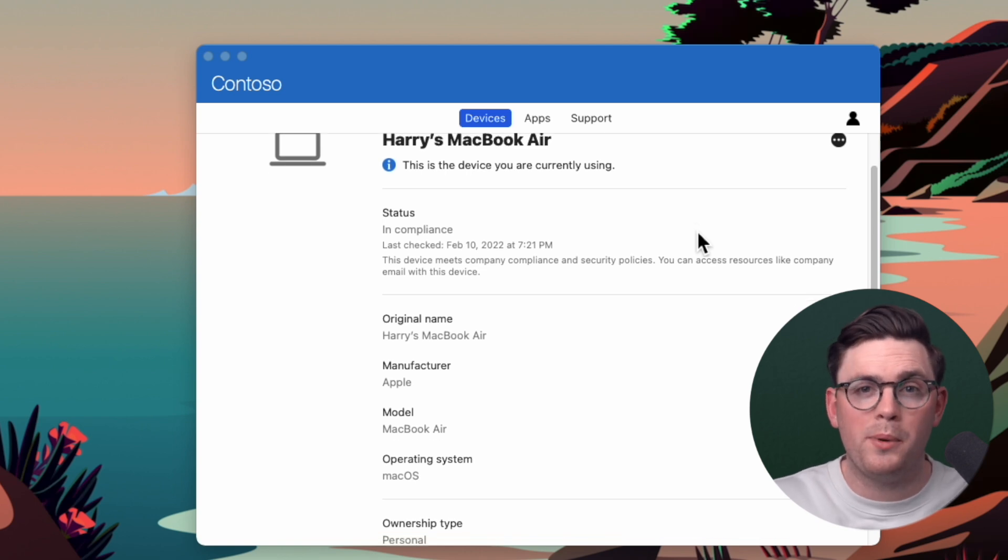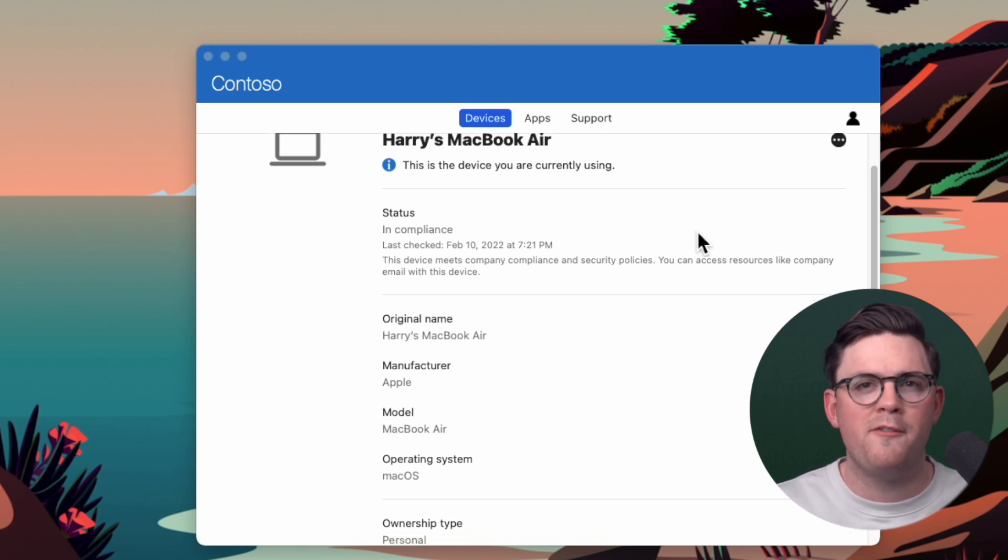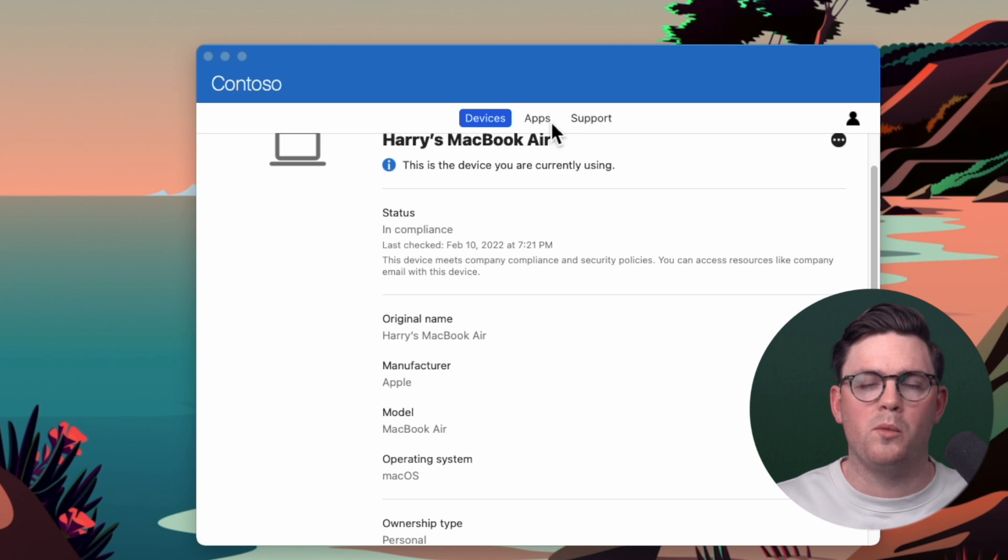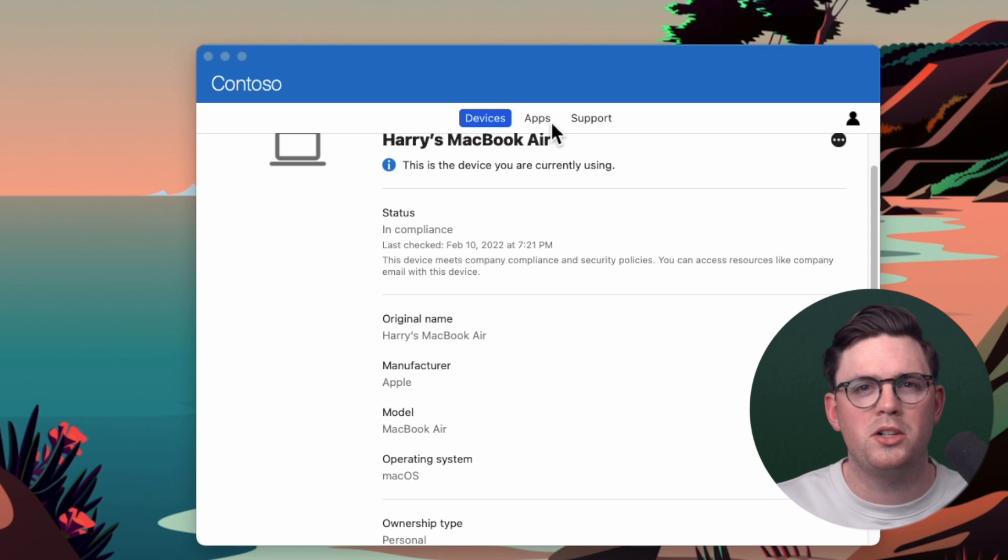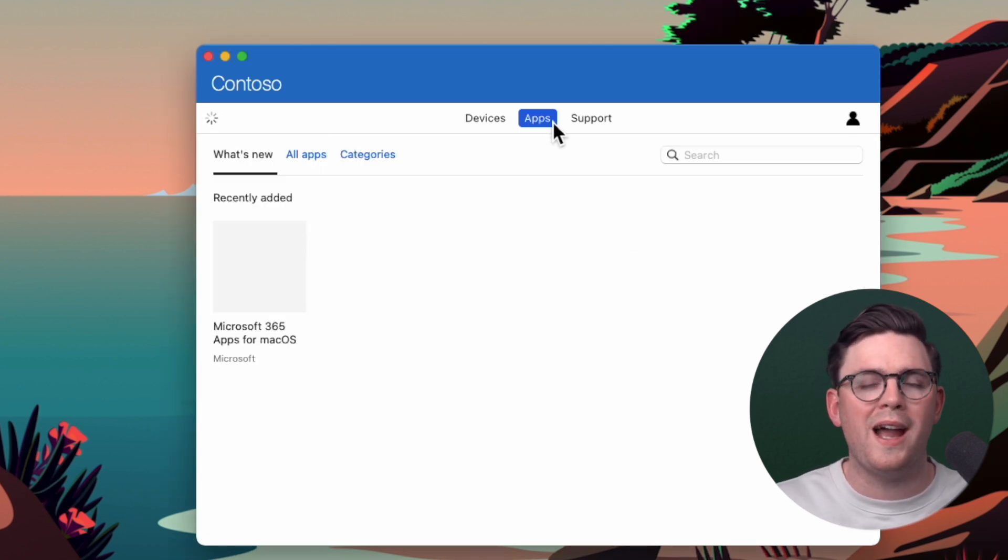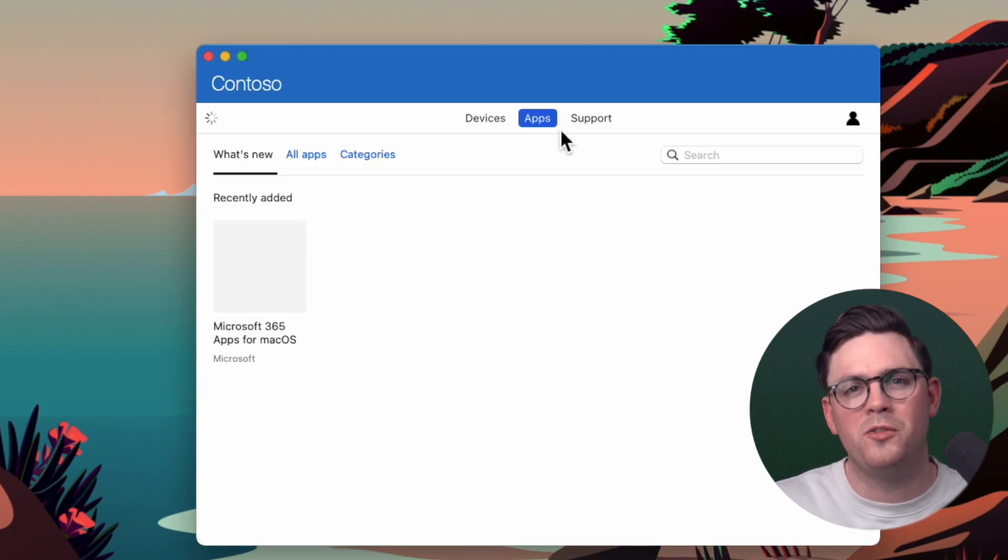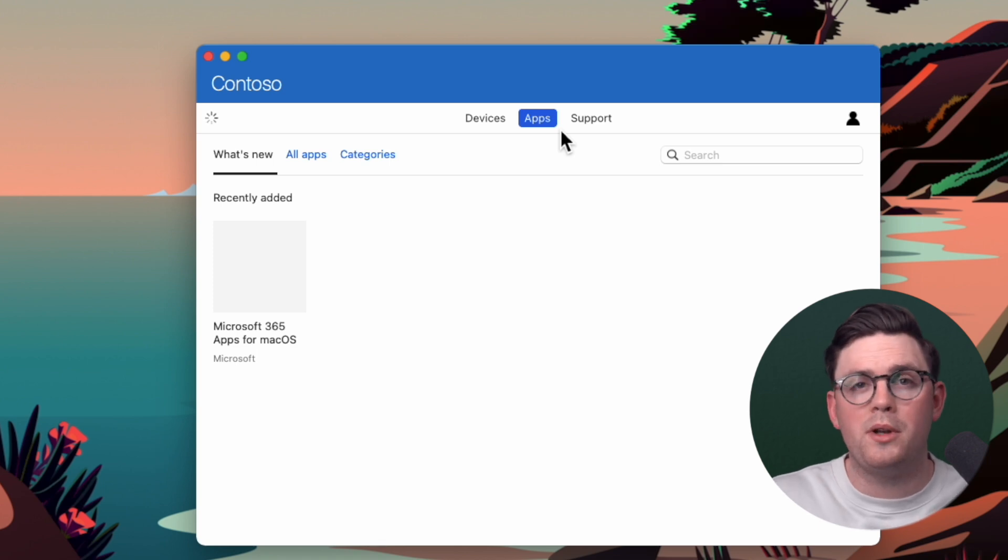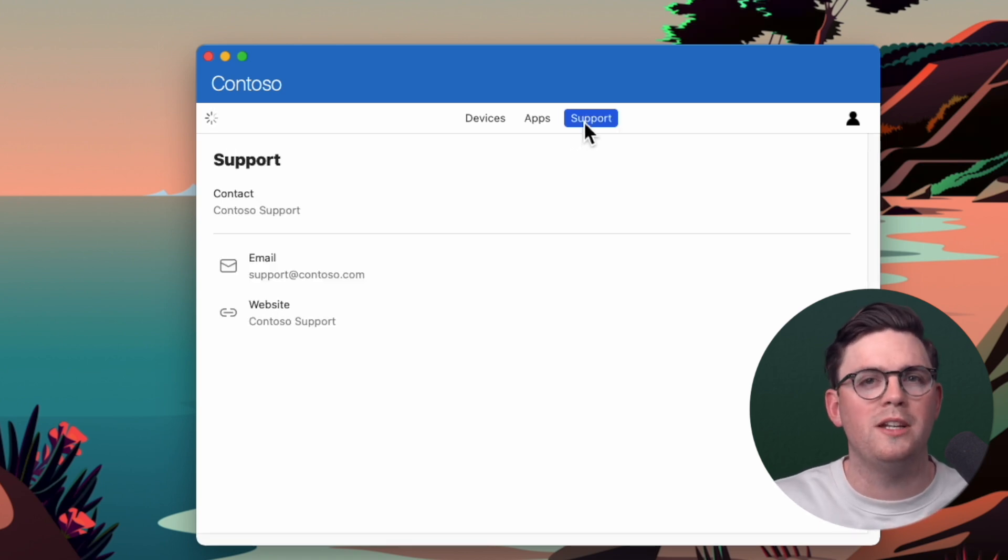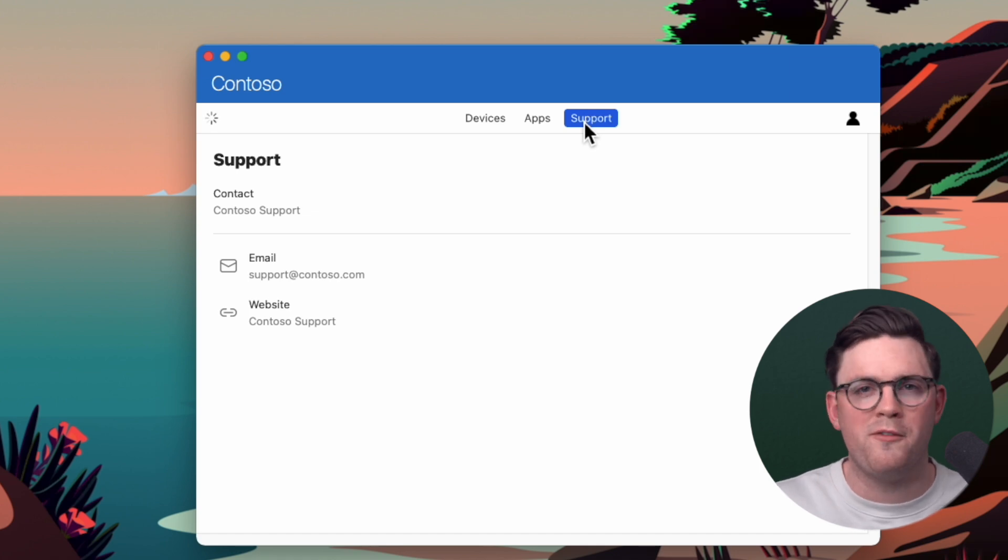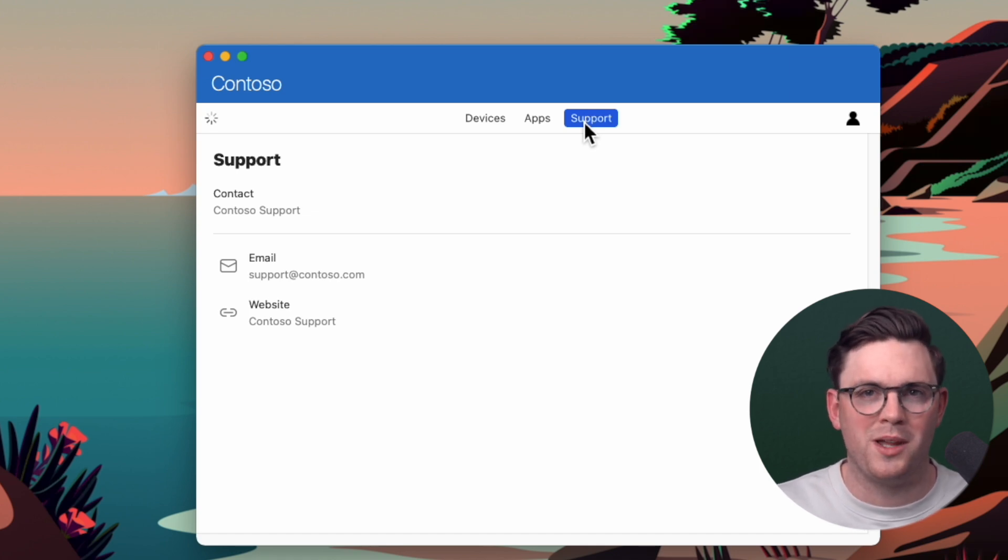From the company portal app, you can see all the information about your device, is it in compliance, what name of the device, is it a personal device, corporate device, that kind of thing. You'll also be able to see all the applications that are available for you to install. And then if your company set it up, you'll be able to see your support information here. So if you ever need to contact support, you have all that information from the company portal.